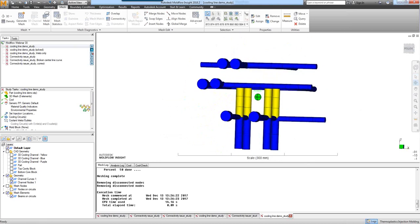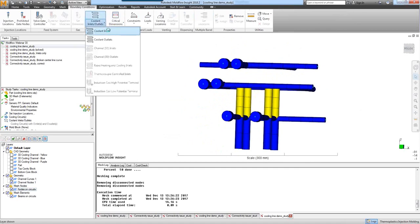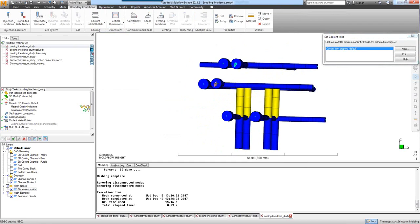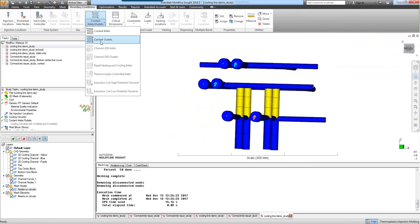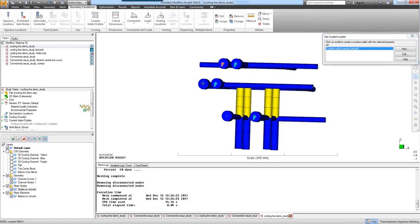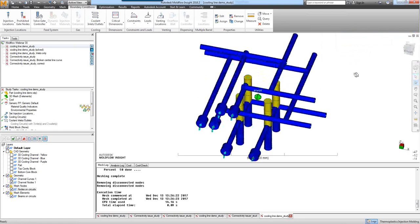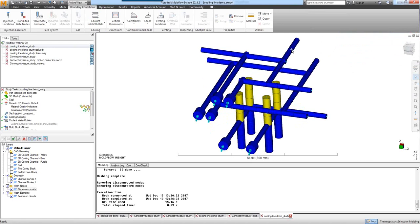Now we'll apply our coolant inlet and outlet boundary conditions. Come up to Coolant Inlet, place an inlet here, here, and here. Then come back up and place our outlets as well — here, here, and here. We now have an outlet for every inlet. This is required in version 2018.2 when you have your construction areas modeled in your cooling channels.